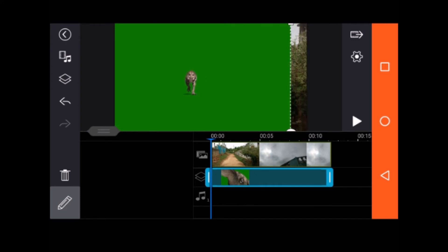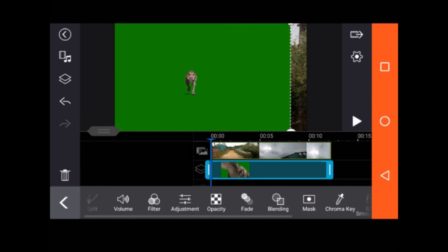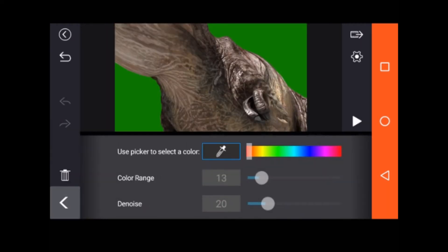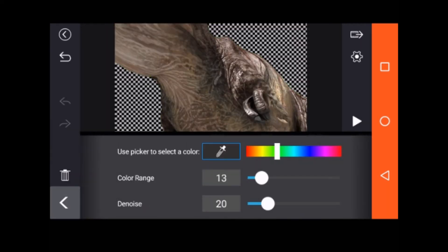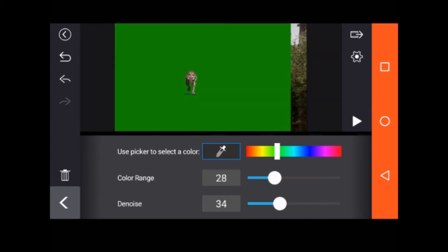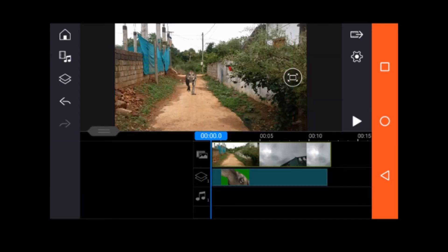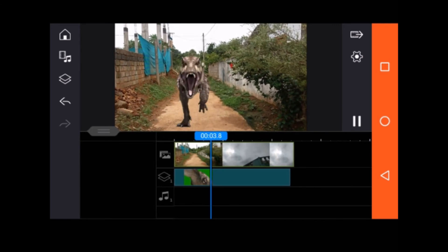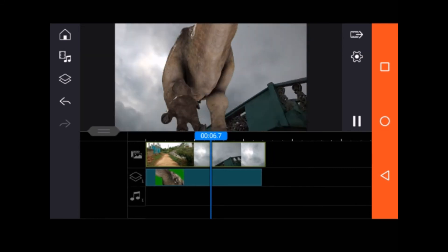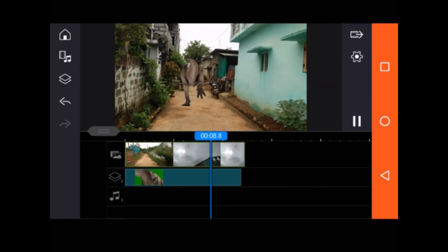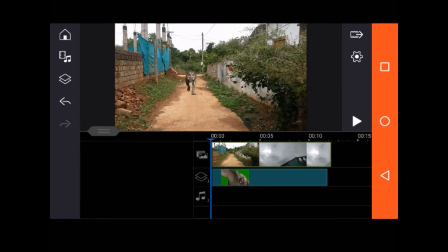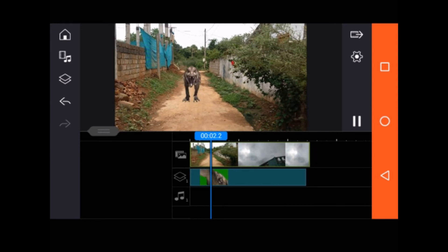I'm going to turn on the file. I am going to turn on the file. I'm going to turn on the screen. Here I'm going to turn on the screen.